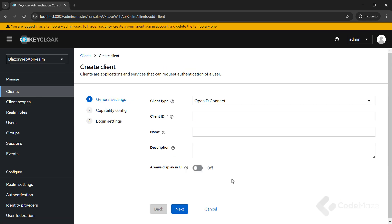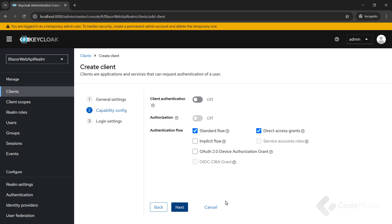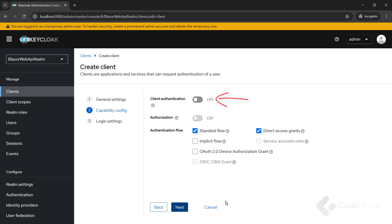Now I can populate the required fields. Client type is by default OpenID Connect. Client ID is Blazor client. You can provide the name and description if you want. Client type public. And I'm setting this to off because Blazor WebAssembly apps are considered public clients. We should select the standard flow only.